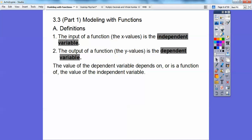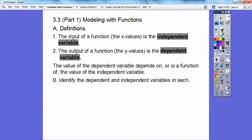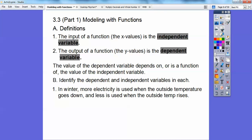I know what you're thinking — what does that mean? Well, I have some examples here, and they'll help unwind all of this. So identify the dependent and the independent variables in each. Here's number one.